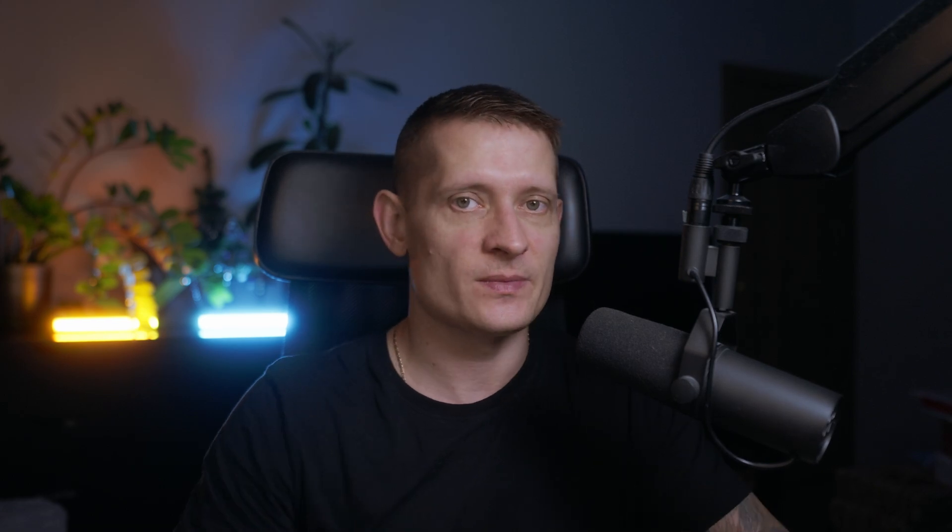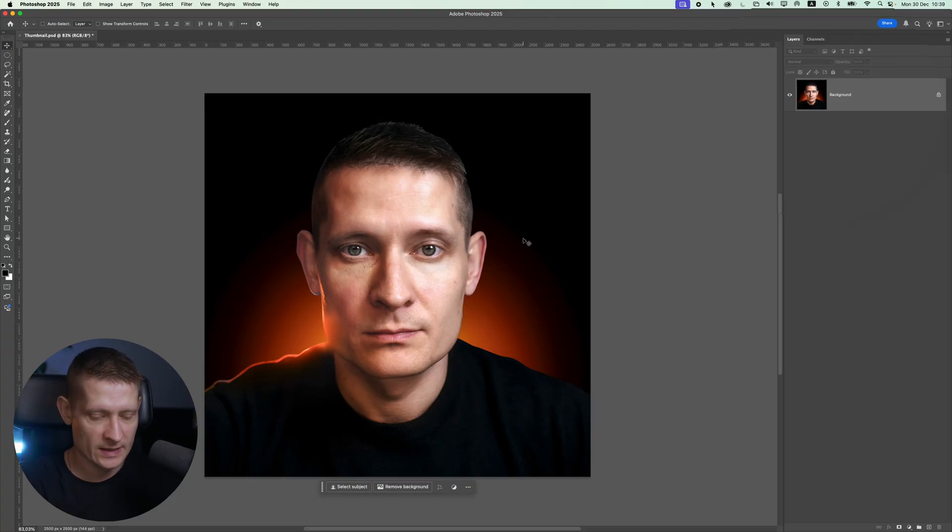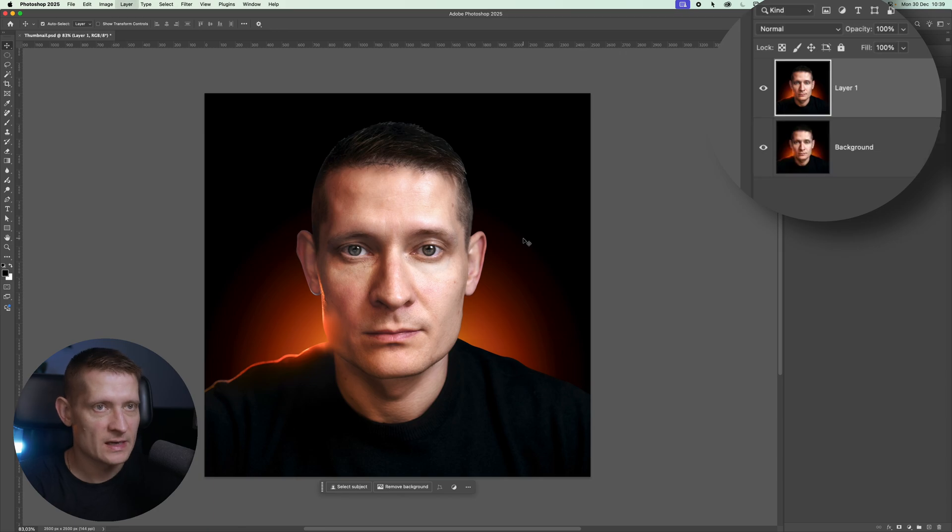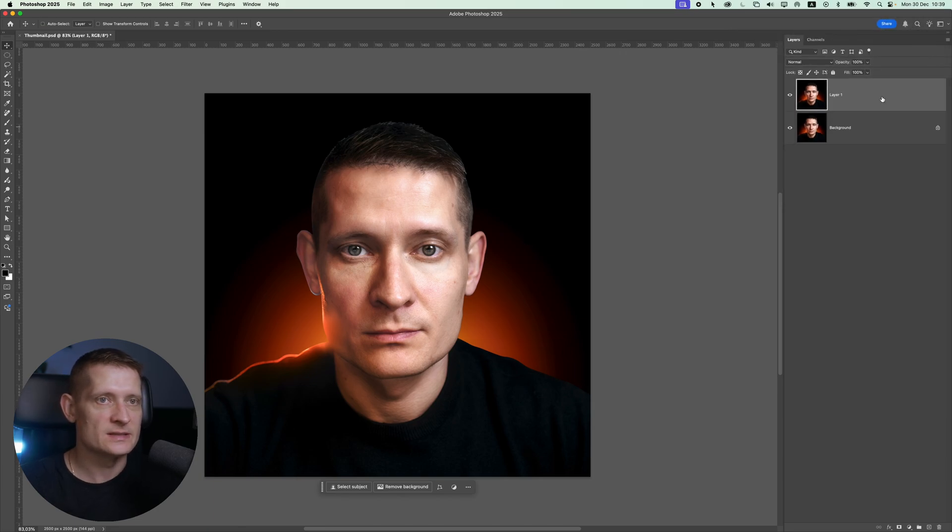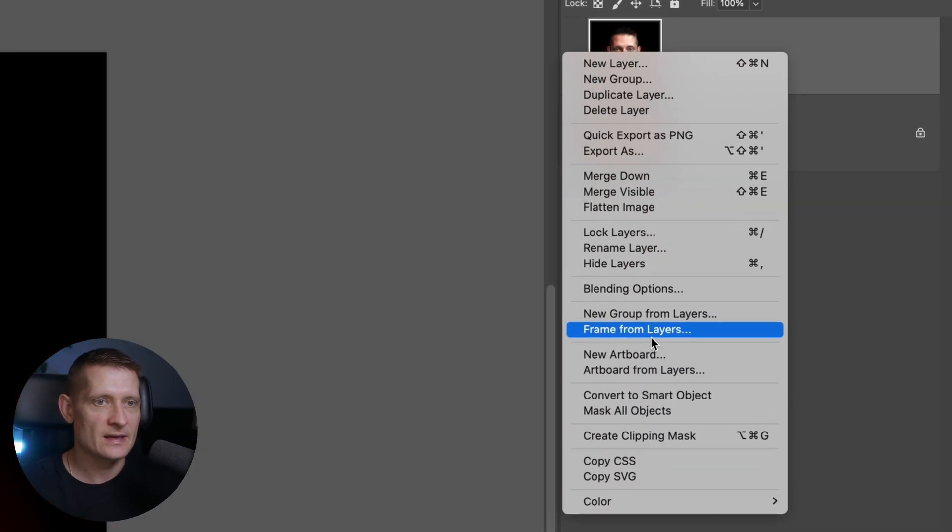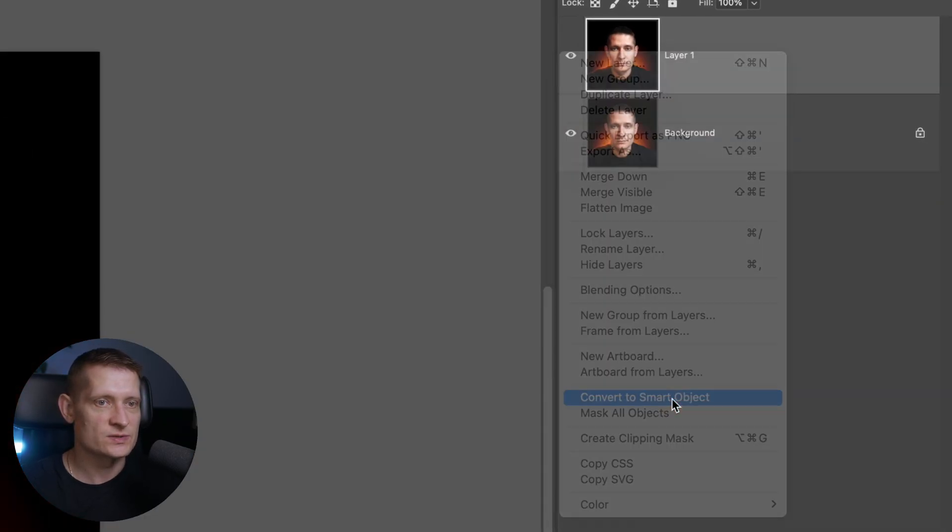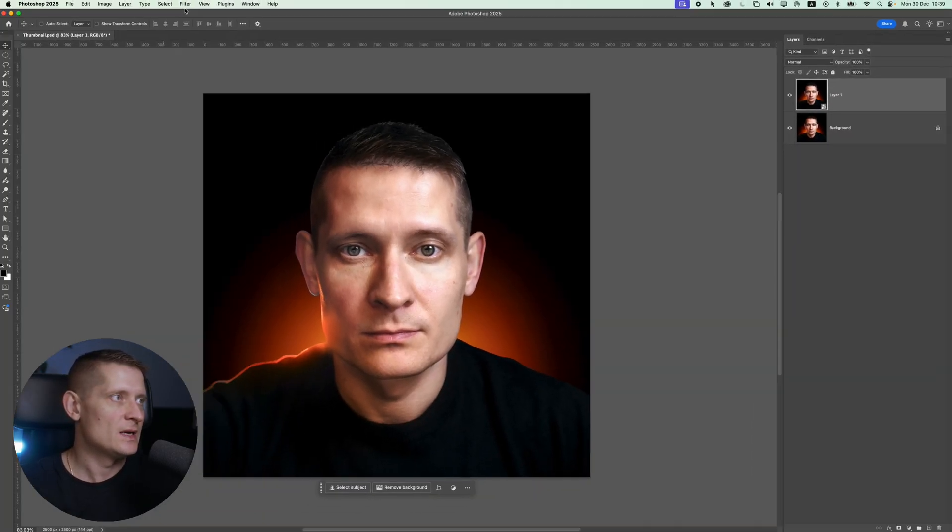Now let's have a look at the other feature that is available in the regular Photoshop. Here I'm in Photoshop 2025. Let's say for instance I want to edit my photo. Let's duplicate this layer and convert this to a smart object.